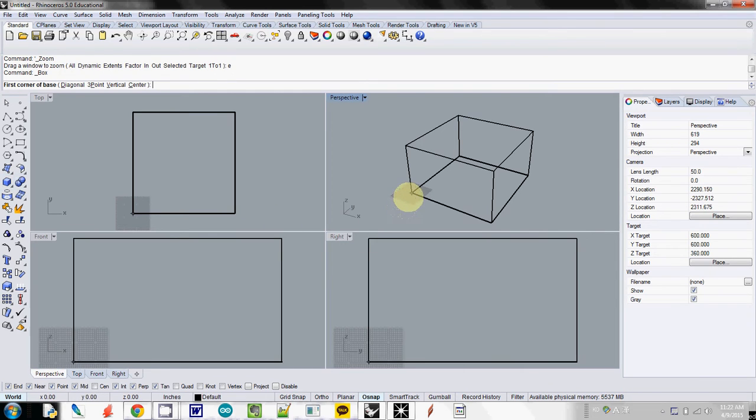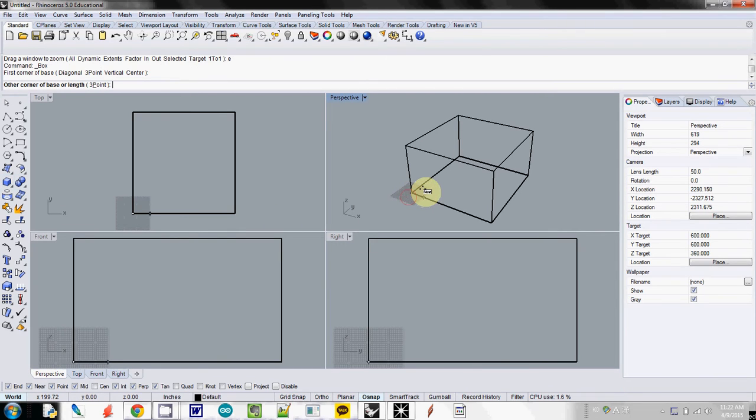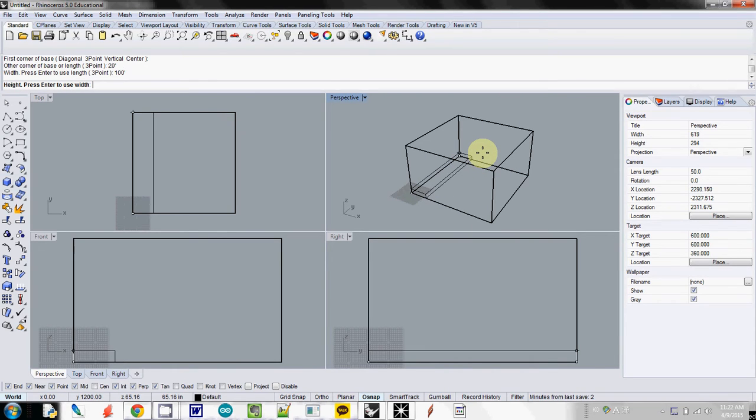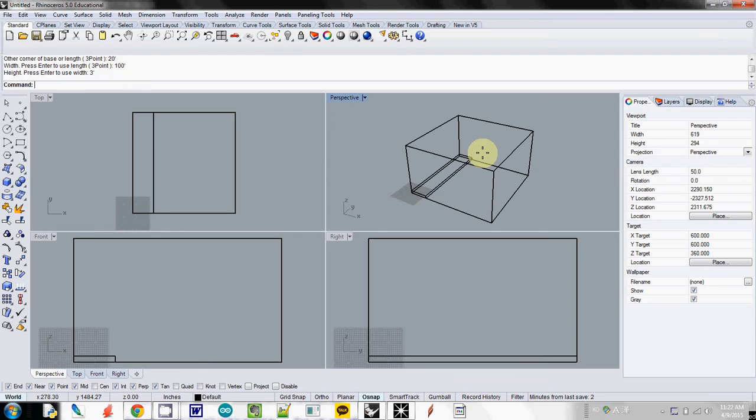So I will draw at the corner here. Roughly 20 feet and about 100 feet. And maybe height is 3 feet. So this is my stage.